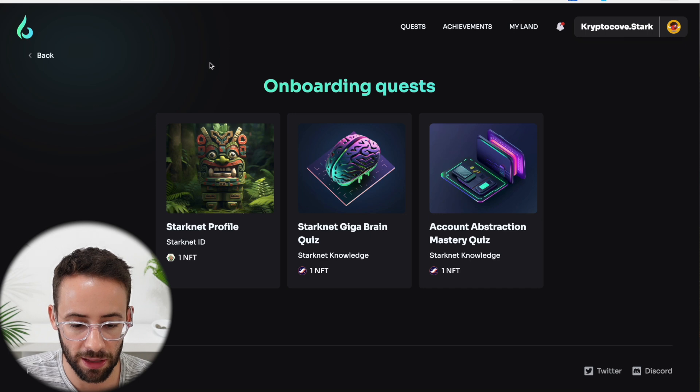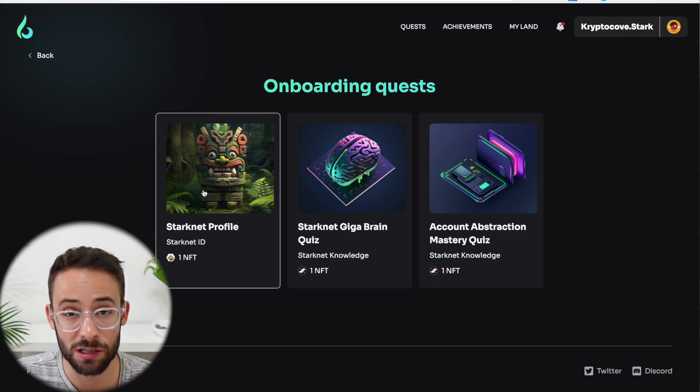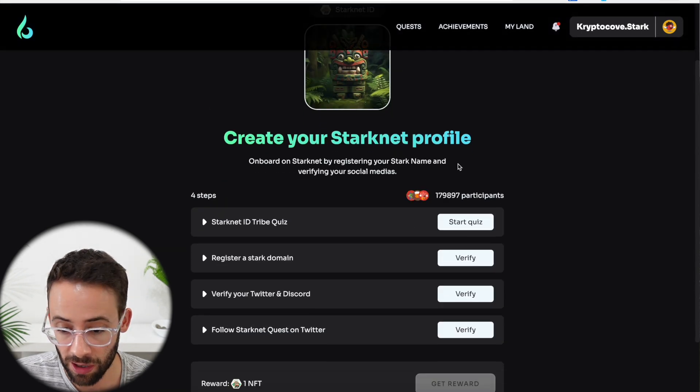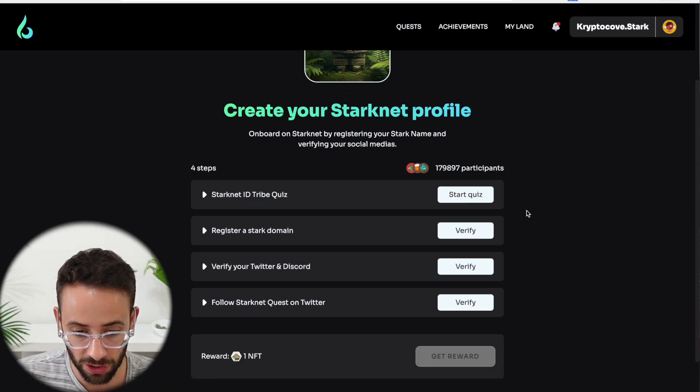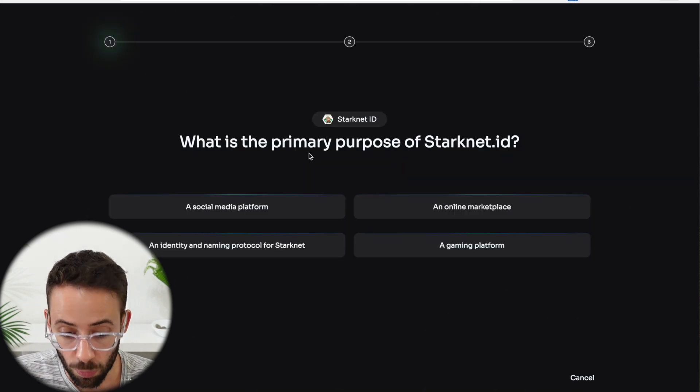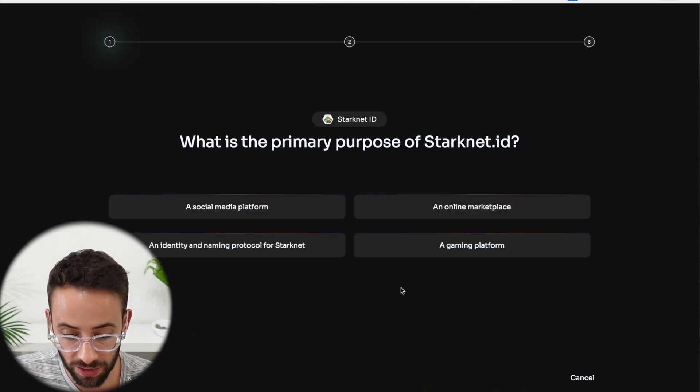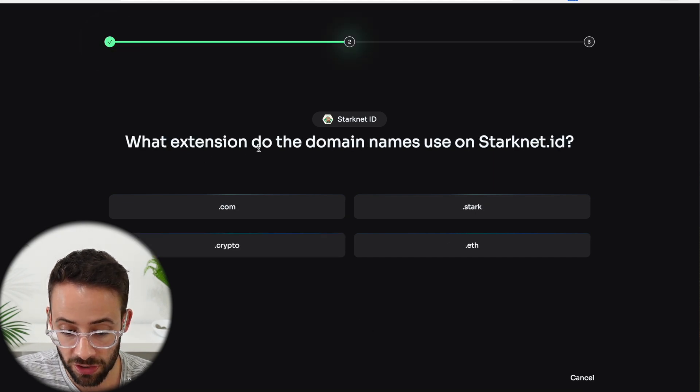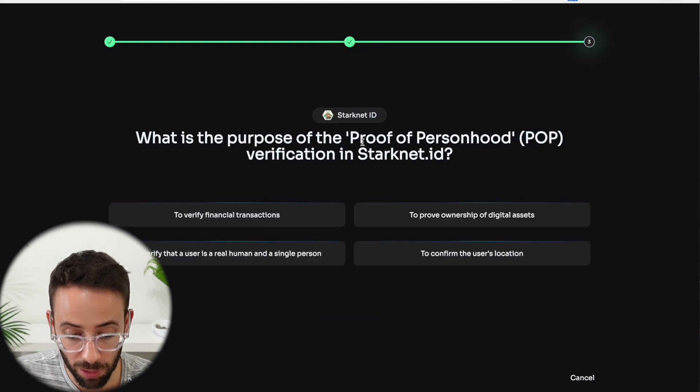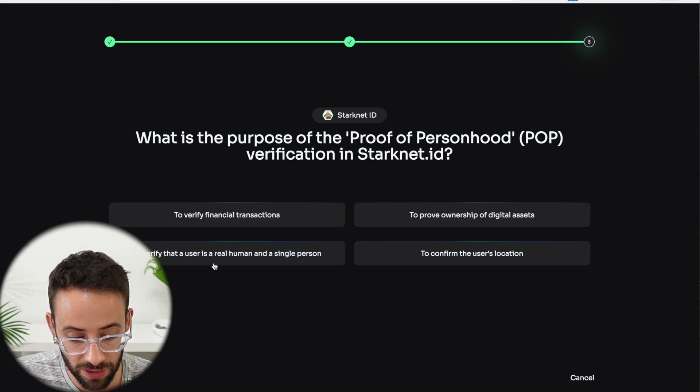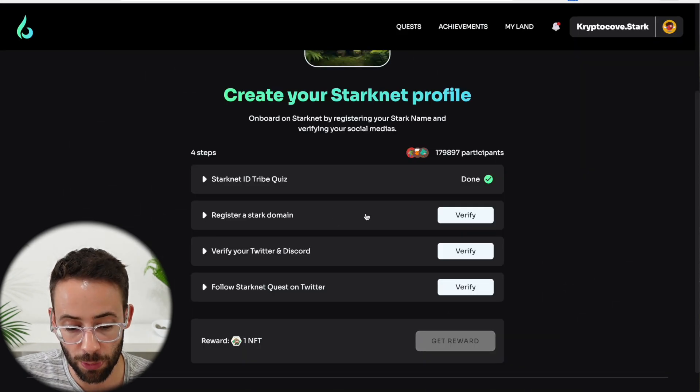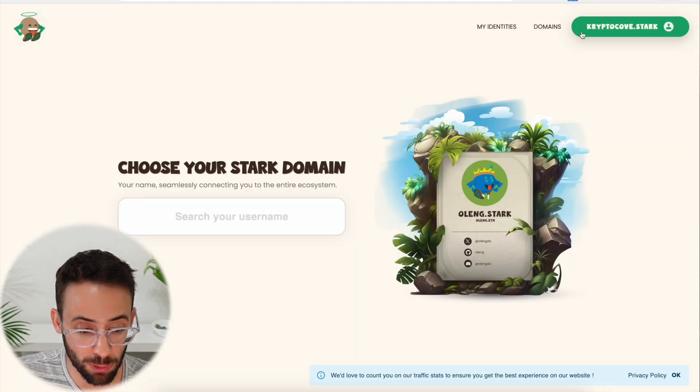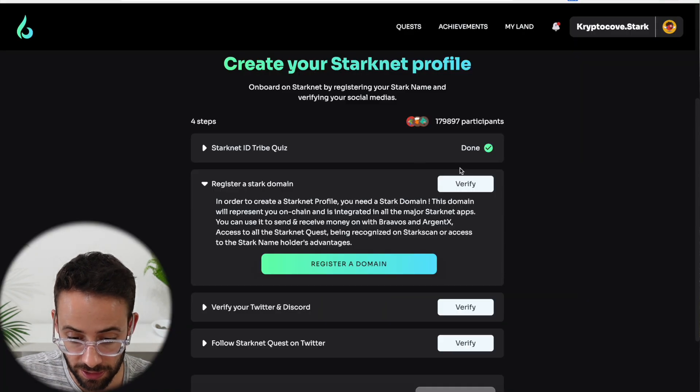Let's take a look at these three onboarding quests. These are the last three that I'm going to show you in this video. This one, the StartNet profile, I've actually already set up and completed in a previous video. But again, we have to pass a quick quiz. What is the primary purpose of the StartNet ID? It's an identity and naming protocol for StartNet. What extension do the domain names use? .stark. And what is the purpose of the proof of personhood verification? It's to verify that a user is a real human and a single person. Then if you haven't registered a Stark domain name, you're going to need to open up the app. But since I've already registered CryptoCove.Stark, that step is completed.